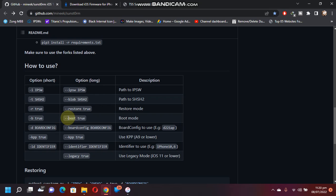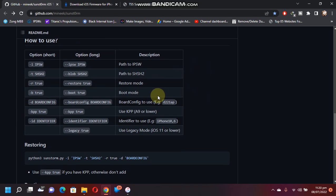Next, to use the boot mode, you will use this option. I will show you how to get the board config and the identifier. It is very easy.